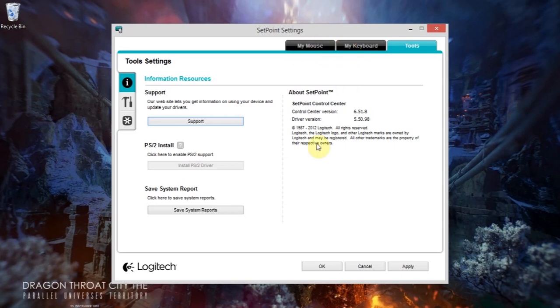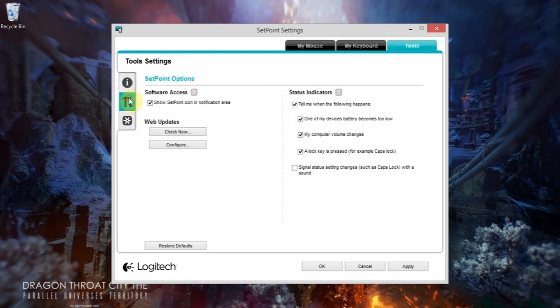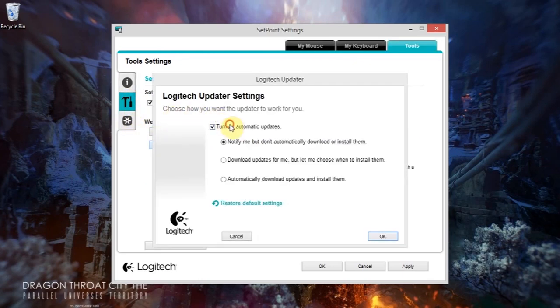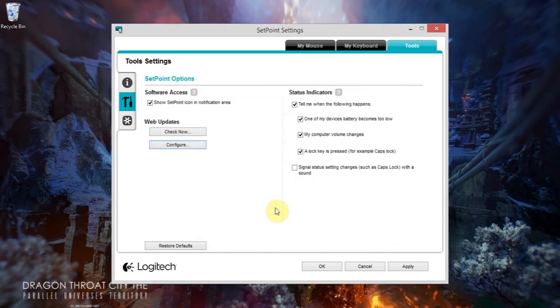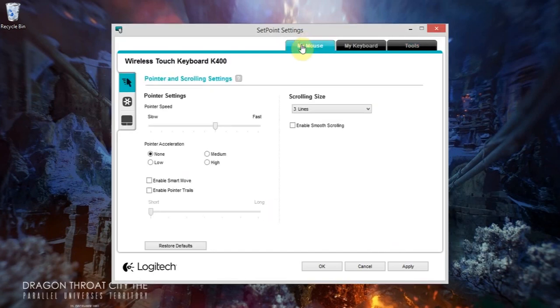Now this does keep hassling you to update, but if you go into your settings there, go to configure and turn off the automatic updates, and it won't hassle you anymore. Everything's working now, so it's really good.